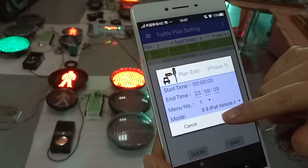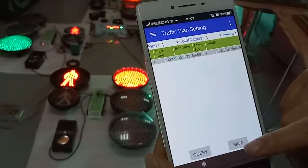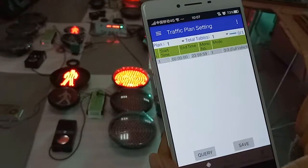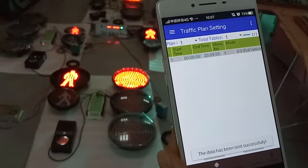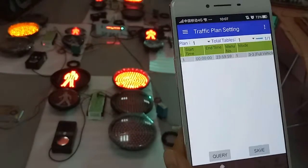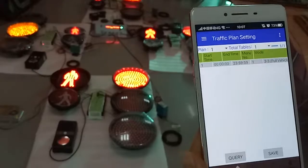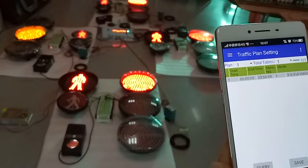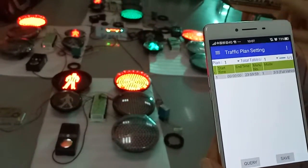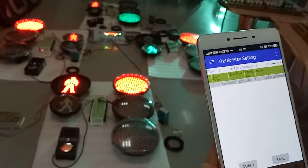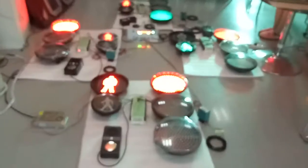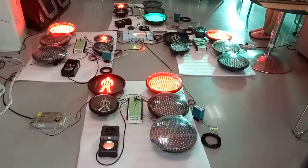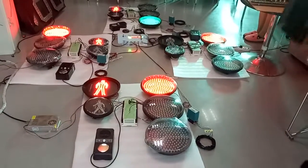But if you use our vehicle detection mode, we can change the working mode now. We select vehicle mode and save it. Now this junction is running our vehicle detection mode — let's see what happens.